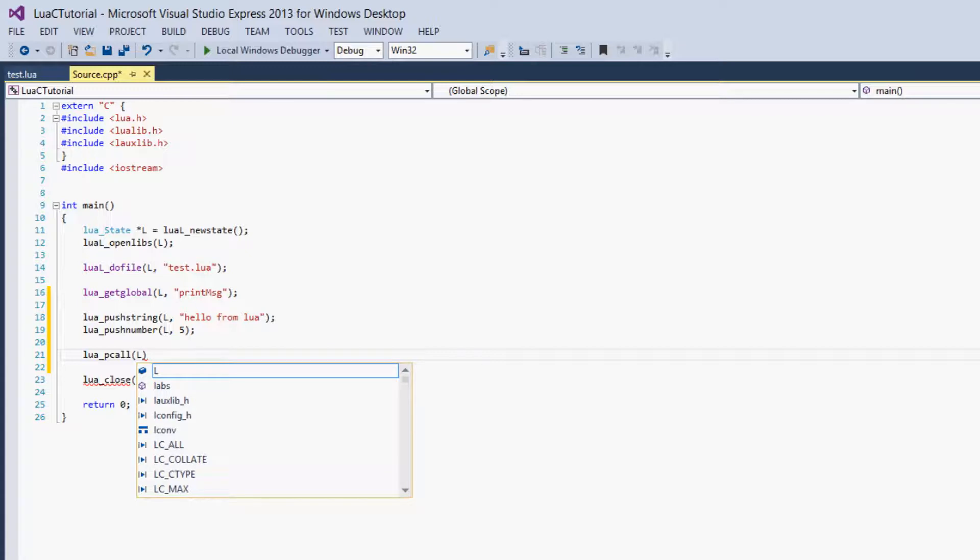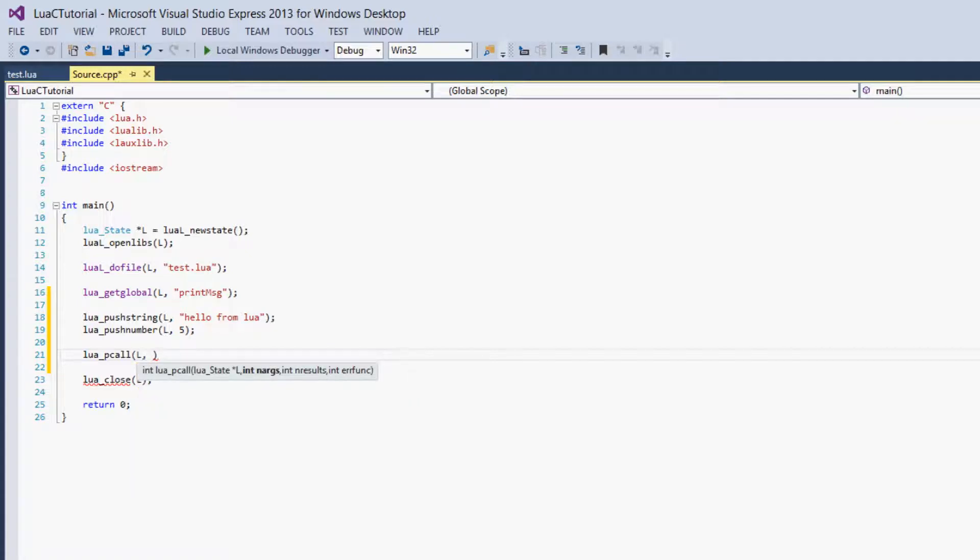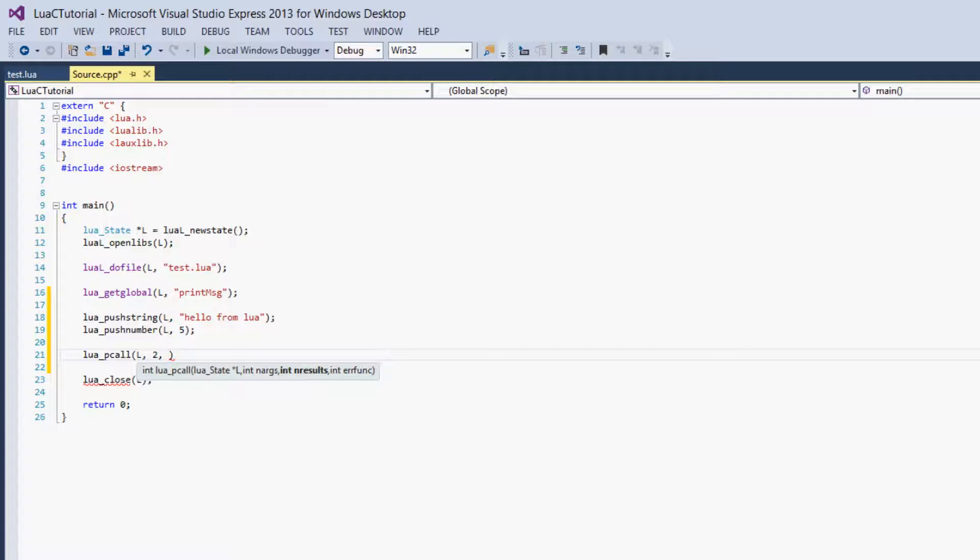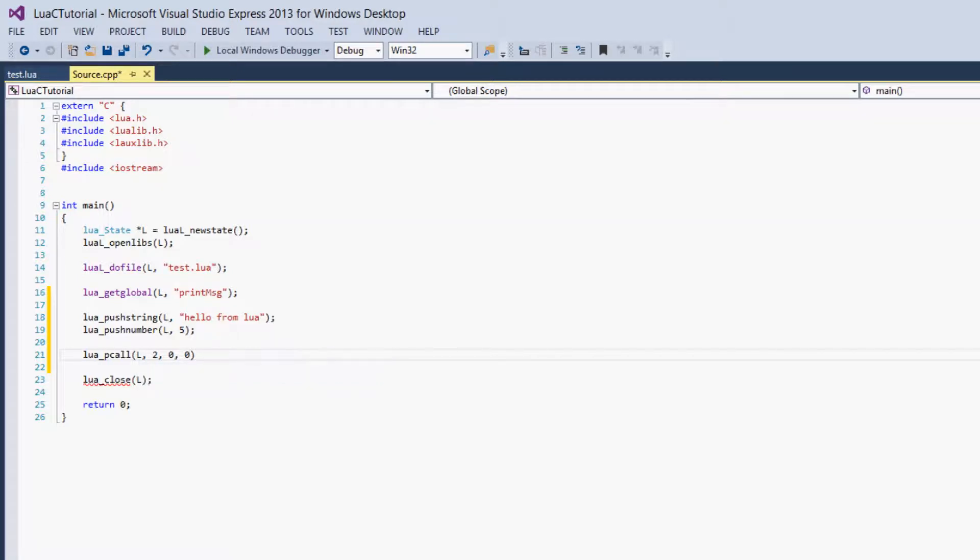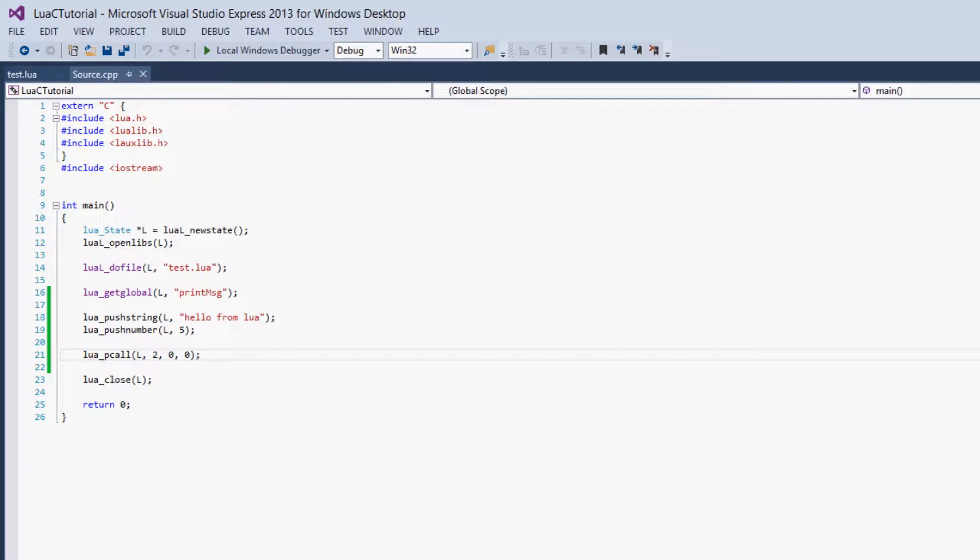So we give it the Lua state, and then we give it the number of arguments it has, so 2. The number of results, this is the number of times it can return. So if you have multiple return values, you'd say 2. For now we have 0, we'll make a function with return value soon. And it has 0 error functions, that's how many times the error function can possibly be called in the function. So this is all we have to do, this is the complete program to run our function.